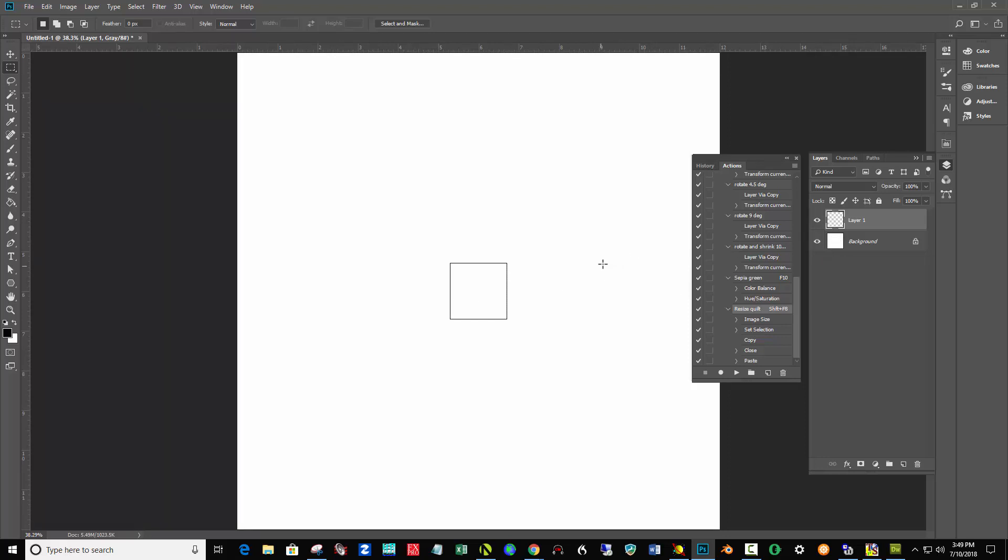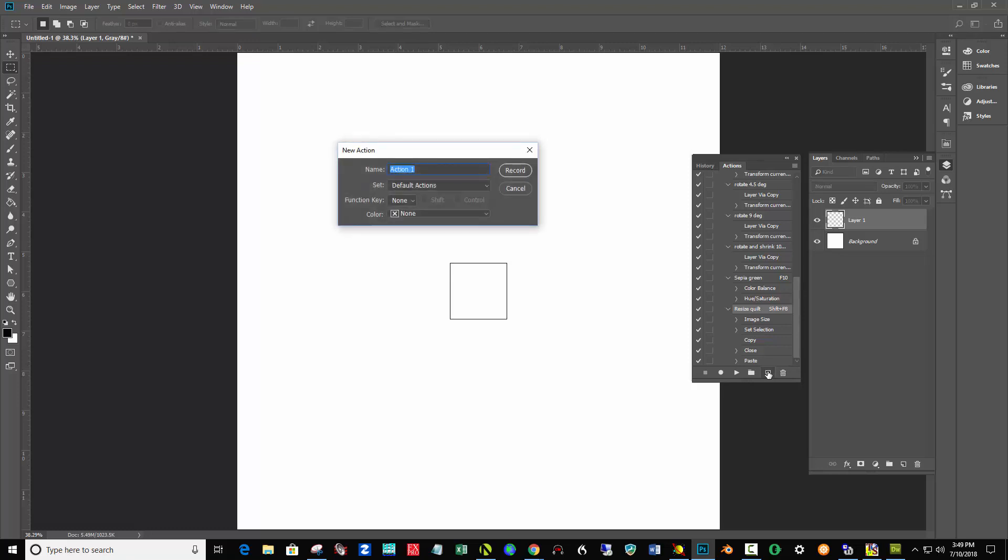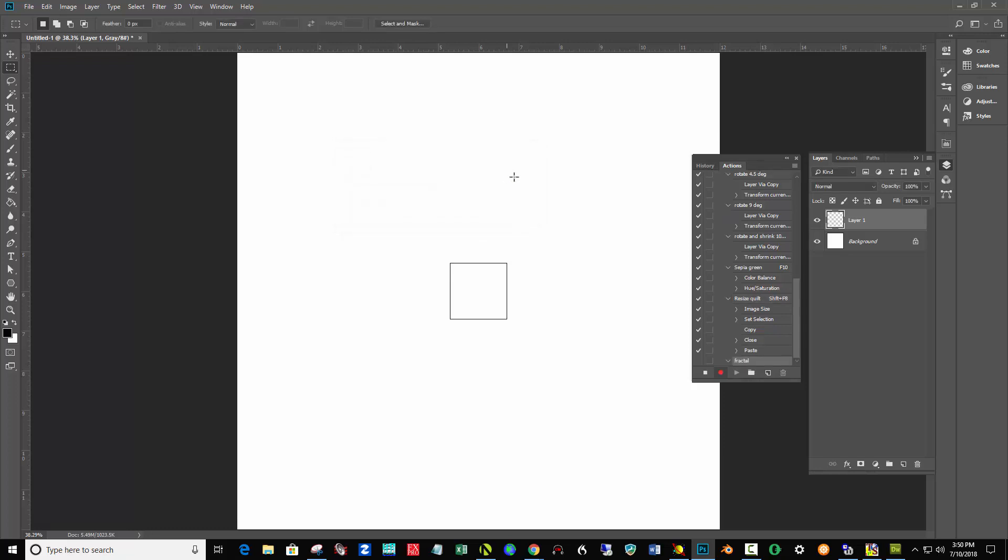Let's create an action. What I want to do is copy this layer, rotate it, and enlarge it. Rather than do it 15 or 20 times manually, if I write an action it makes the process go so much easier. What we do is with the actions here, next to the trash can, click the new action button and name it Fractal. Click Record.